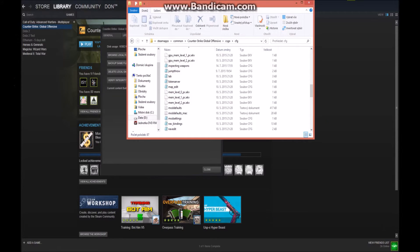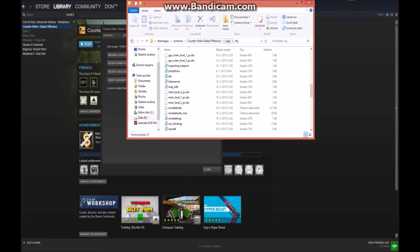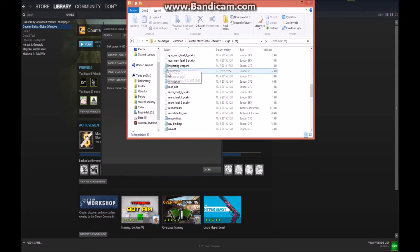From the last part on binds and commands, you know how to make your own config, so you'll make it in Counter-Strike Global Offensive, CSGO, CFG folder. For example, the name of my config is inspecting weapons.